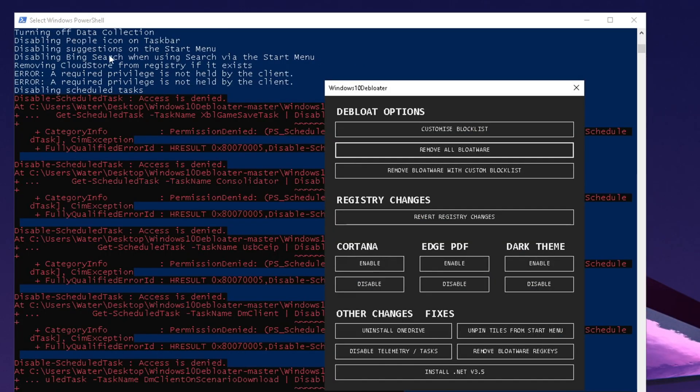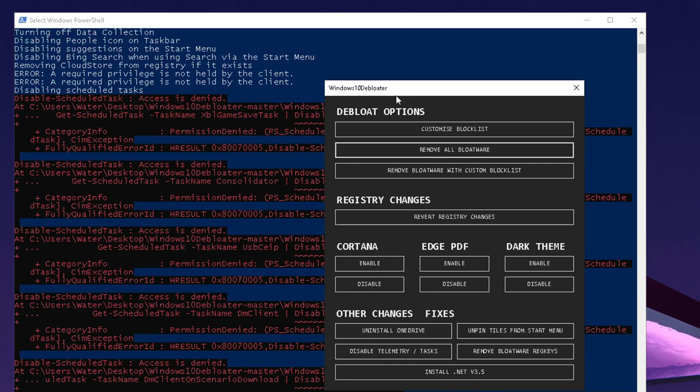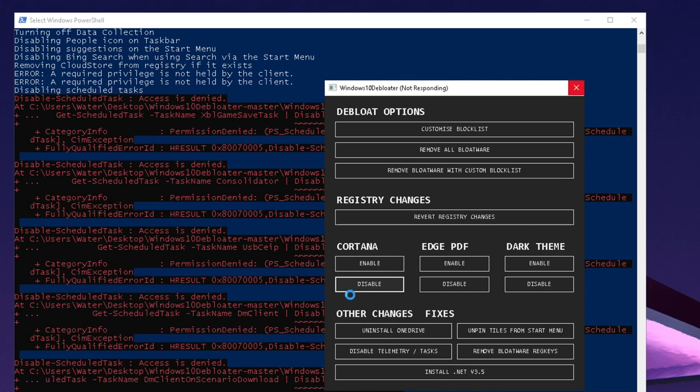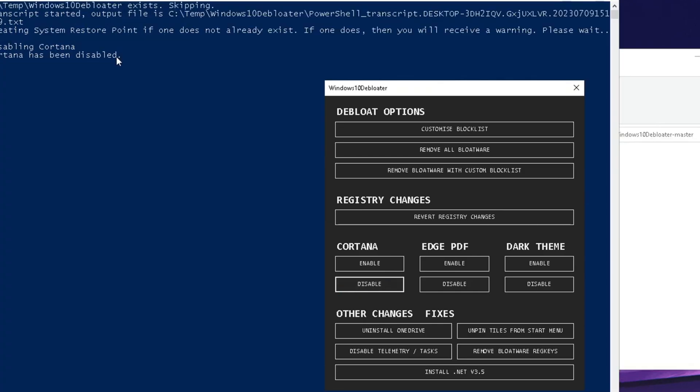Things like suggestions on the start menu, the People icon on the taskbar - all of these processes which you never really utilize but are still pre-built on your Windows PC slowing it down. Next up we have Cortana which is the voice assistant. Nobody uses it so I'm going to click on disable. Now you can see on the top, Cortana has been disabled.